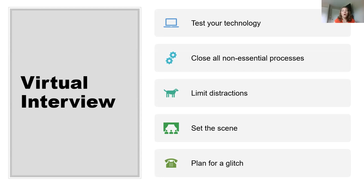It's important to have your light source in front of you rather than behind you — when the light source is behind you, it darkens your face and makes it very hard for the person to see you. During a virtual interview, this is how they're trying to get to know you and make that personal connection. Plan for a potential glitch: exchange phone numbers with the person, or email them right before the interview saying 'if there are any issues, feel free to call me on my cell.'